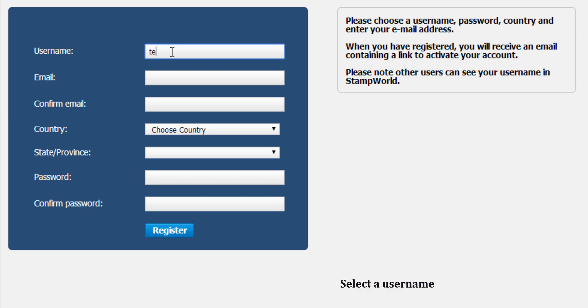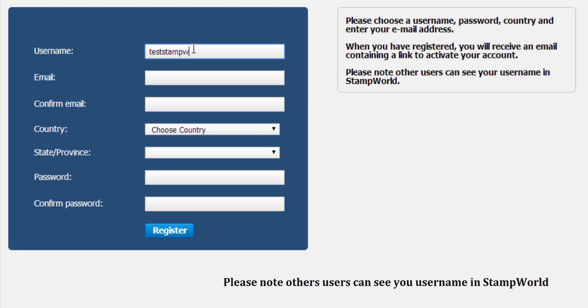Select a username. Please note, all the users can see your username in Stain Bolt.